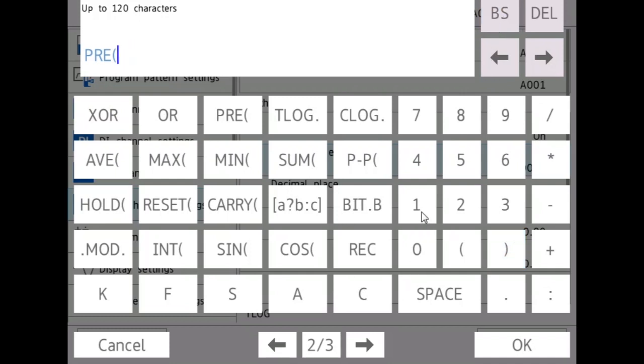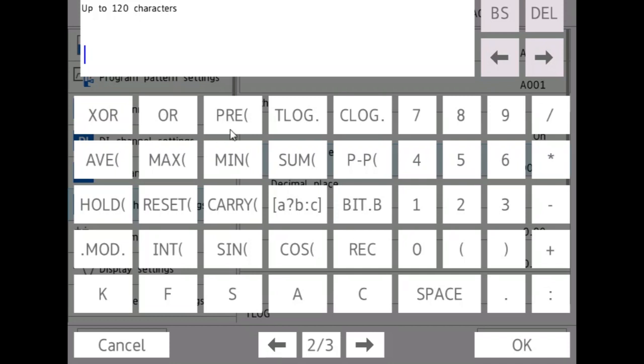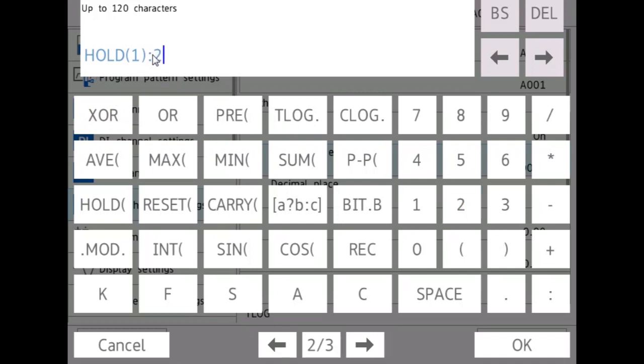Hold, let's say I want to do hold one, two. So what this will do is it will hold the value of two when one is true.